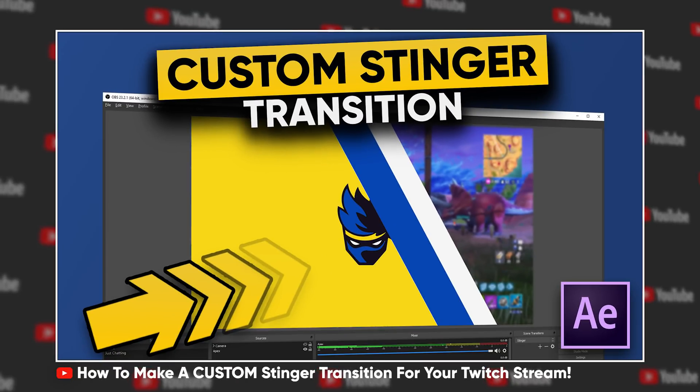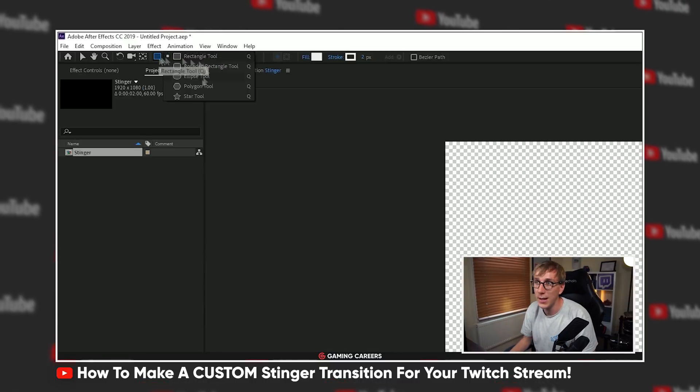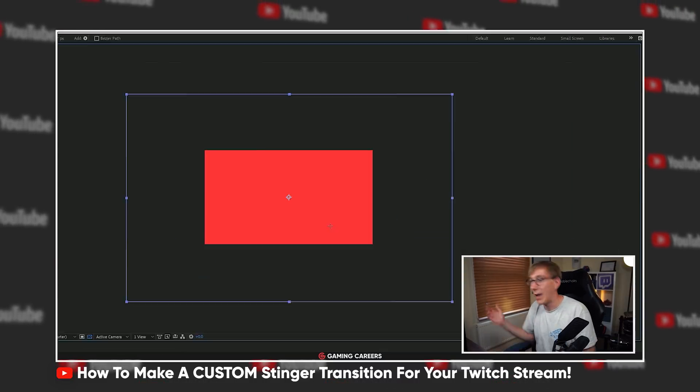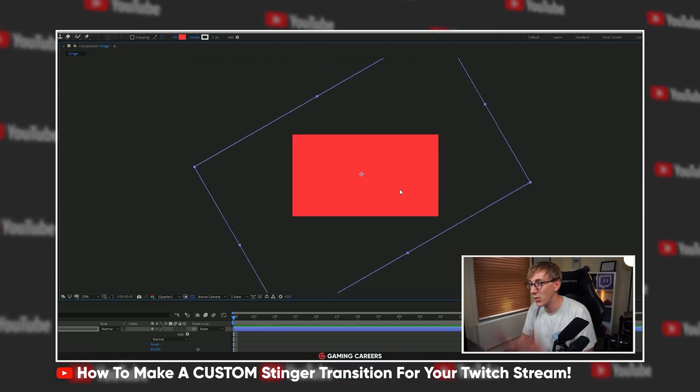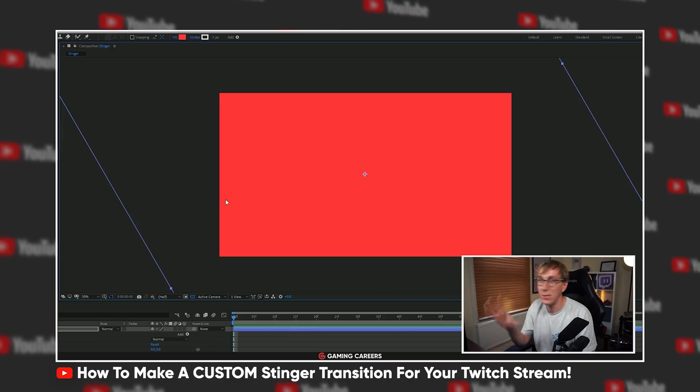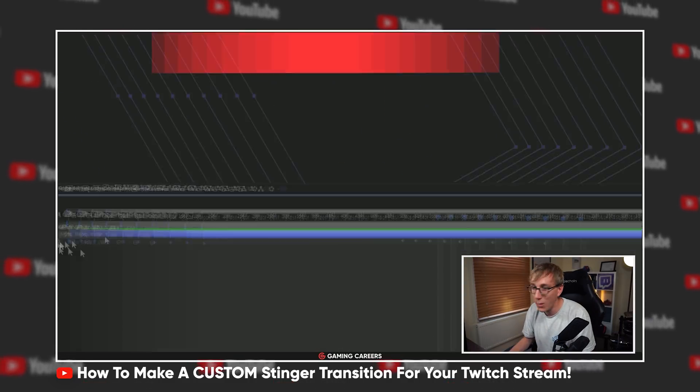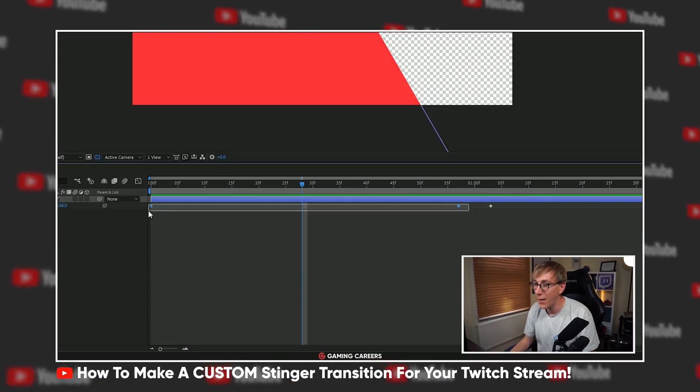If you haven't yet used a Stinger transition or made one yet, I actually have a full video breaking down exactly how you can make your own Stinger transition, which has been wildly popular. I'll leave that linked up in the top card in one of these corners. So, if you do wanna make a Stinger transition, you can do.